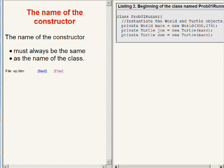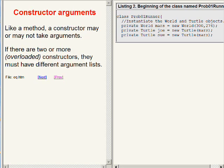The name of the constructor must always be the same as the name of the class in which it is defined. Just like a method, a constructor may or may not take arguments.